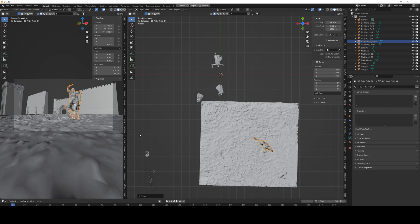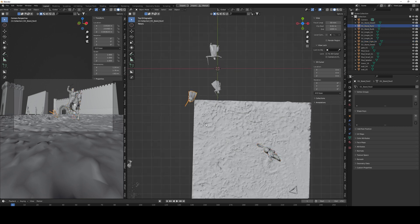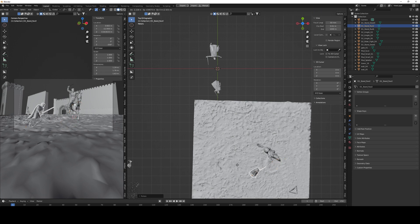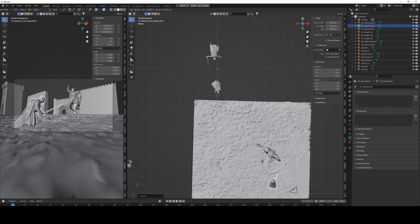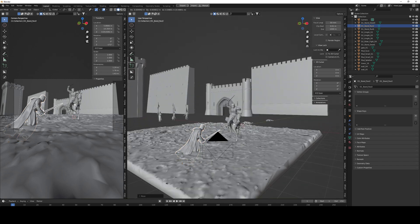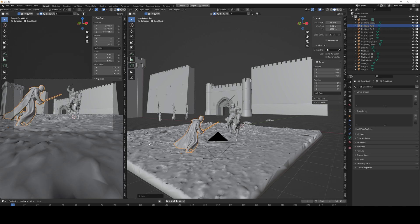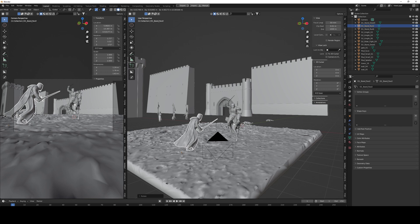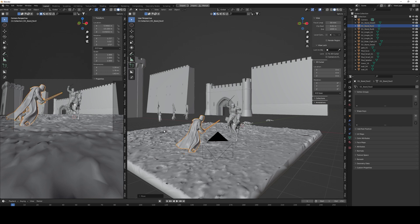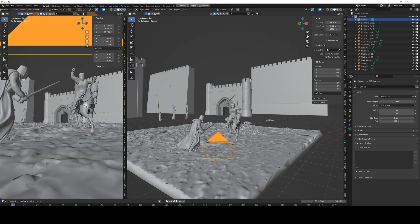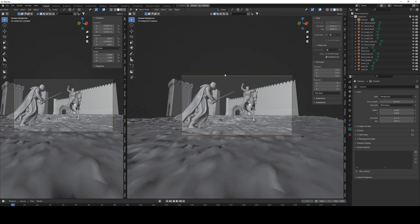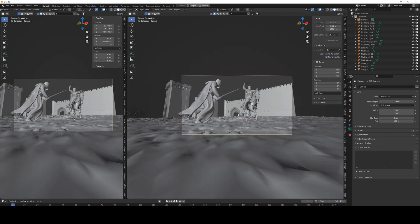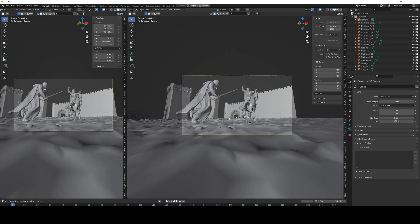I wanted this fighter to be in the foreground and a little bit blurred out — it's like he's running towards the horse, trying to get ready to hit the rider. Right now he's standing in the ground so I'm going to lift him a little bit, but still position him as if he's running in the mud so his feet can be buried a little bit. You can put the angle down a little bit further to get a more dramatic shot.